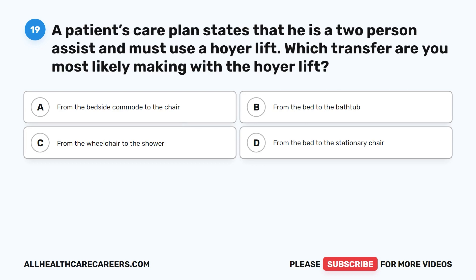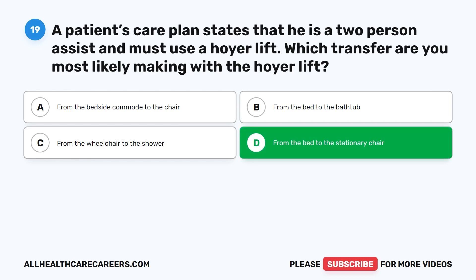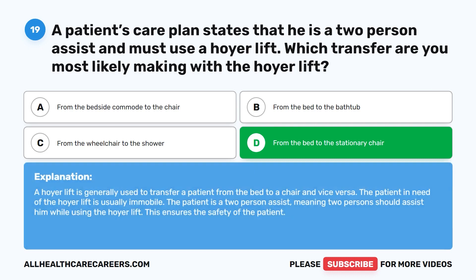Question 19. A patient's care plan states that he is a two-person assist and must use a Hoyer lift. Which transfer are you most likely making with the Hoyer lift? A. From the bedside commode to the chair. B. From the bed to the bathtub. C. From the wheelchair to the shower. D. From the bed to the stationary chair. The correct answer is D: from the bed to the stationary chair. A Hoyer lift is generally used to transfer a patient from the bed to a chair and vice versa. The patient is a two-person assist, meaning two persons should assist him while using the Hoyer lift to ensure the safety of the patient.